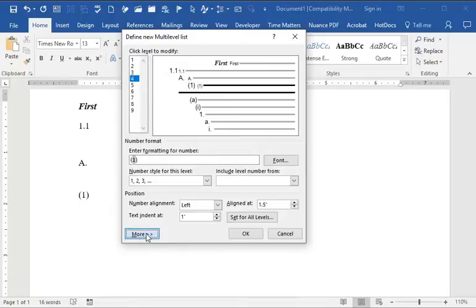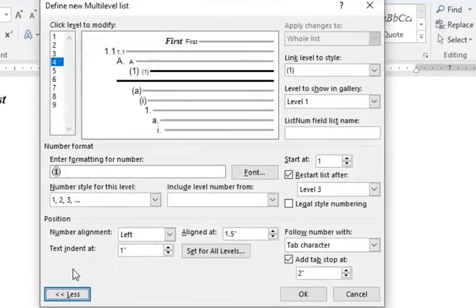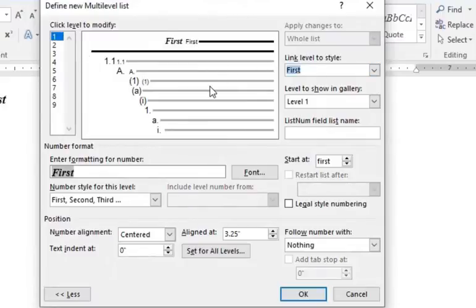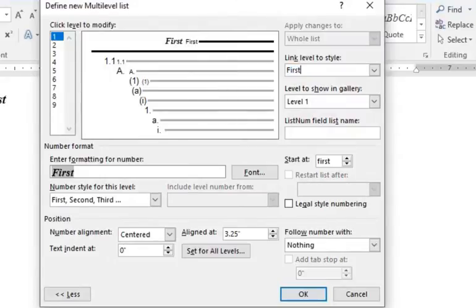You want to click the More button and we want to start with Level 1, which is the upper level and we want to call this First. So on the upper right where it says Link Level to Style, type in the number First or if you want to call it something different, that's fine.